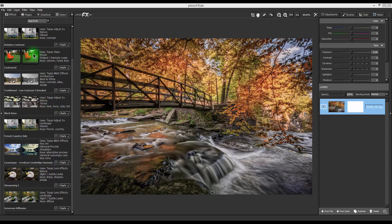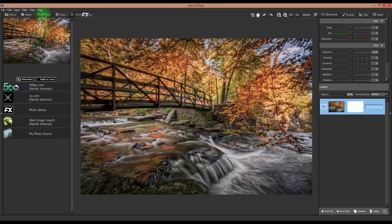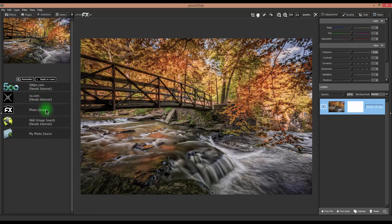There's another tab up here that I was very interested in called Instatone. So I started playing around with this. Now I can tell you straight up that the first two tabs here below this for 500px and 1x.com both do not work. I'm not sure if Topaz is aware of this, but it doesn't really matter because the functionality is actually in the photo library, the web image search, and my photo source.